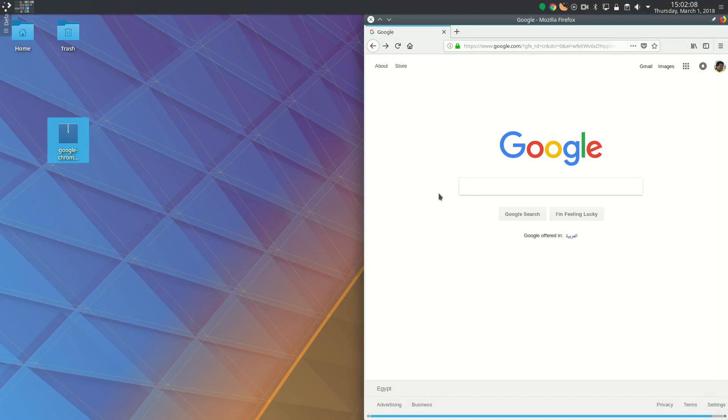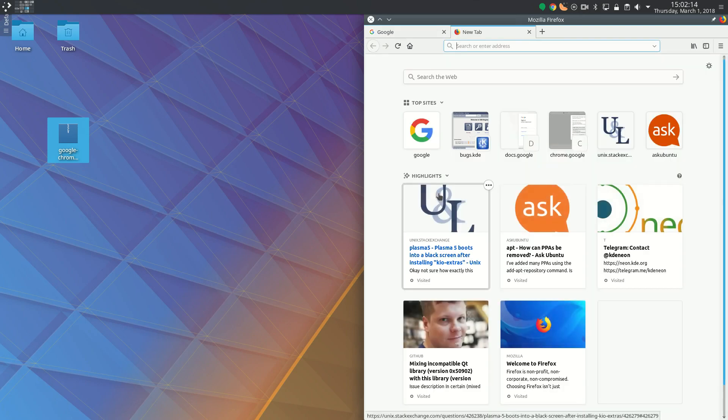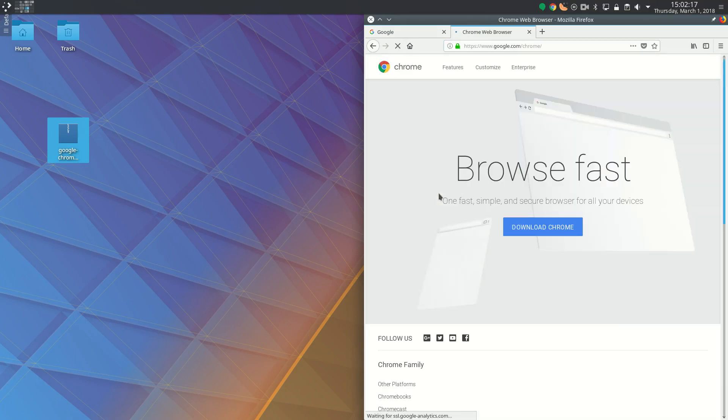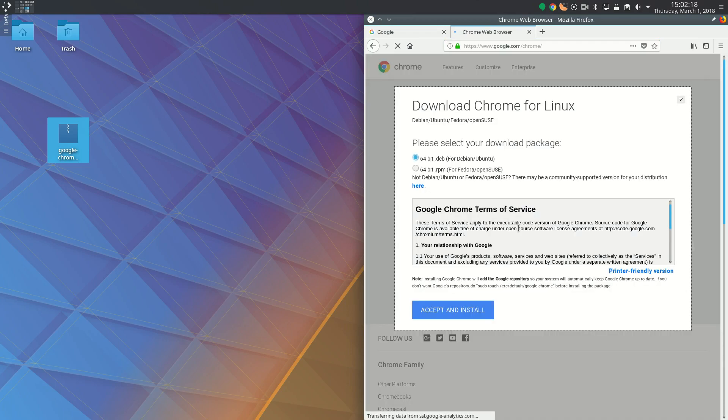Installing Google Chrome in Ubuntu is quite simple, whether it's regular Ubuntu or KDE Neon. First, go to the Google Chrome website chrome.google.com. Google Chrome is available as a .deb package.